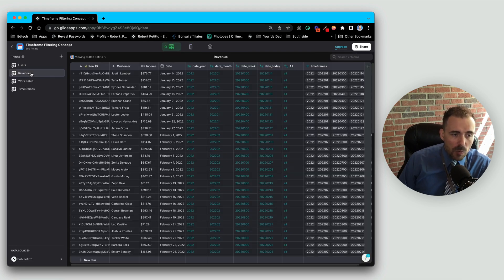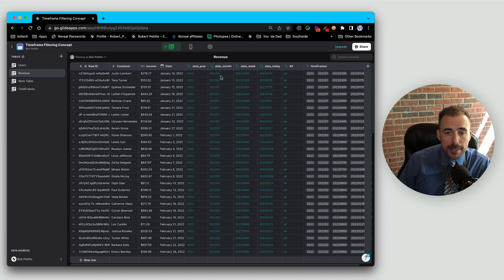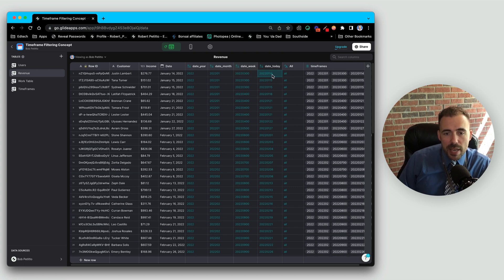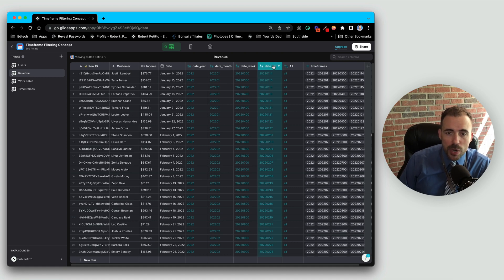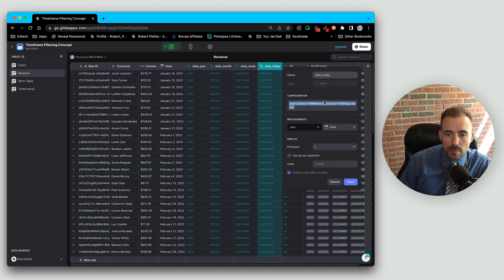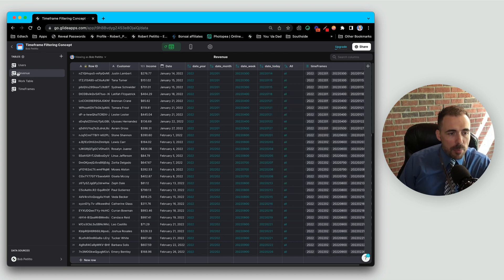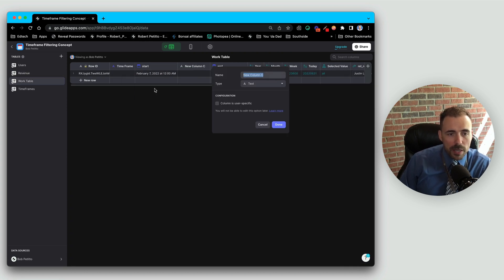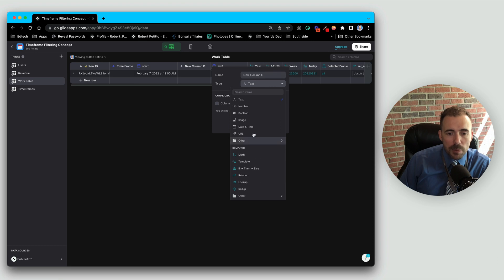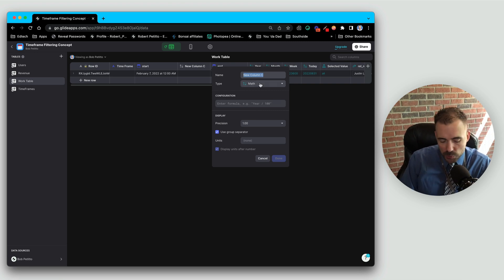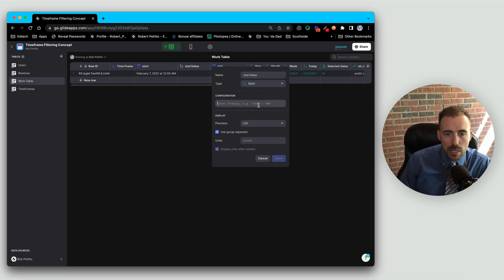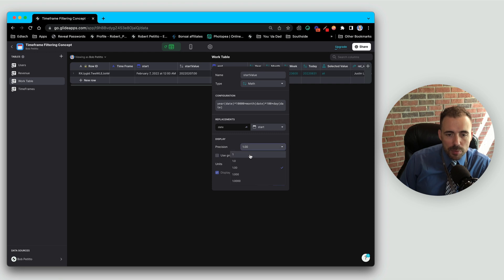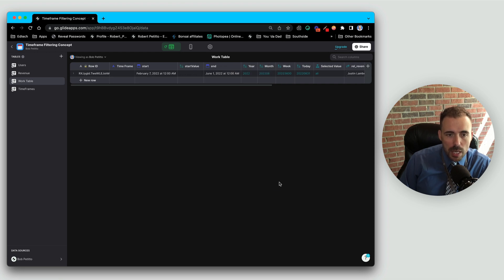So luckily in our revenue table, we created a value for the date. We see we have the year, we have the month, we have the week, and we have today or the day value. So we have a nice number that we can compare to the other two numbers. We just have to take this same formula here, our date today, and do that a couple of times in our work table. So we have start. I'm going to add a column to the right of that, and we're going to choose a math column, and we're going to convert this date into a numeric value. So we can call this start value. I'm going to paste that same formula, and we'll get rid of the group separator, precision one, done.